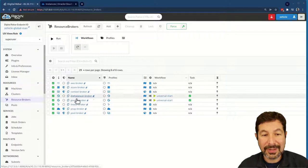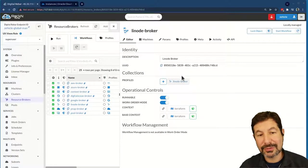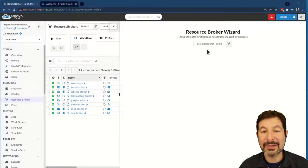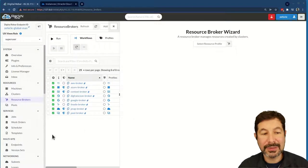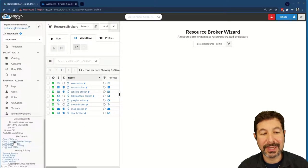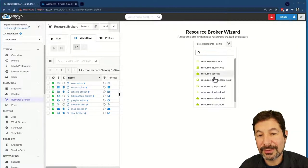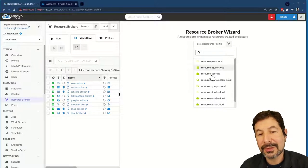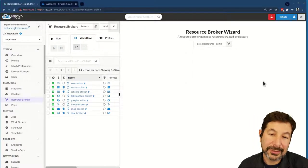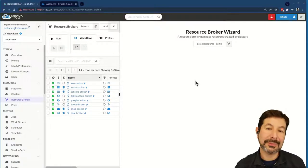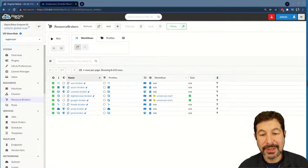I already have a couple of resource brokers, and we're going to create a brand new one. Using the Linode broker as a reference, the first thing I need is a resource profile for Oracle. I had built one — let me clear the cache to show you how that works. Now when we go back into the resource broker and remove that one, we're going to build a new Oracle resource broker based on the Linode cloud resource broker model. Eventually this will become part of Digital Rebar, and everything I'm showing you will be available as a template.